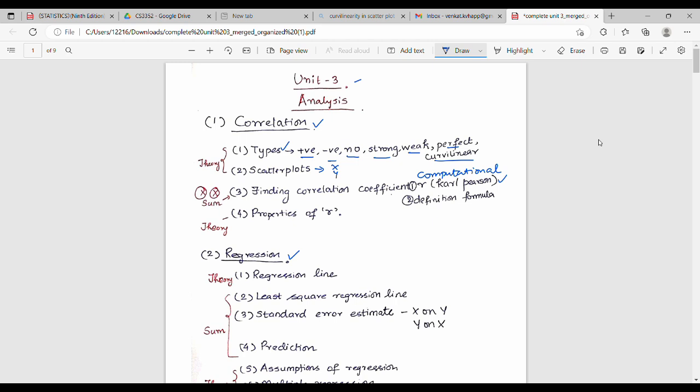There is also Spearman rank correlation. There are differences between the foreign author book formula and the local author formula. This first formula is very important — you cannot miss this.